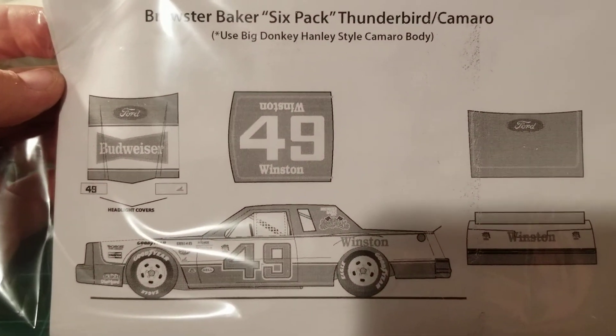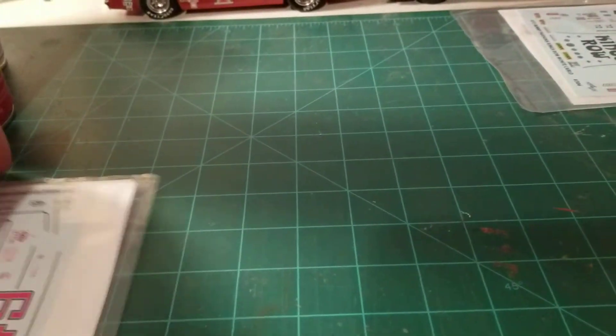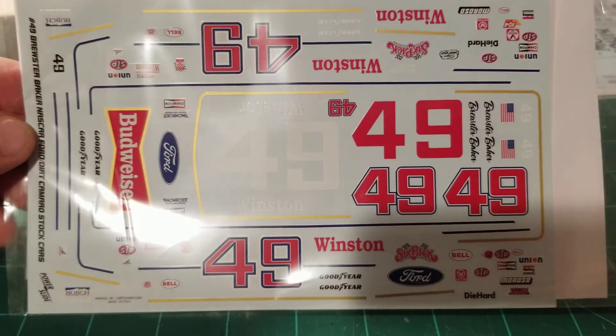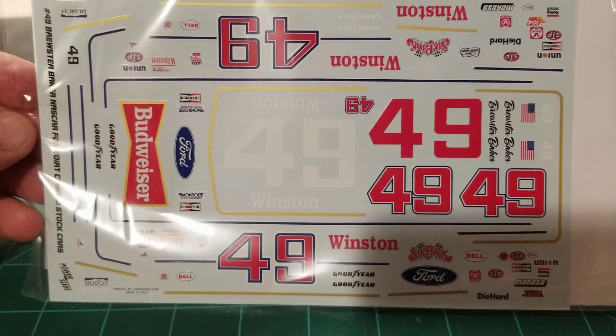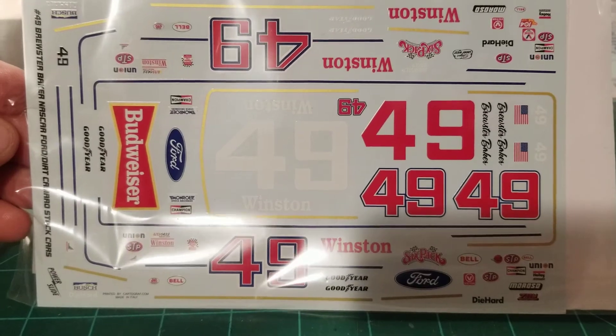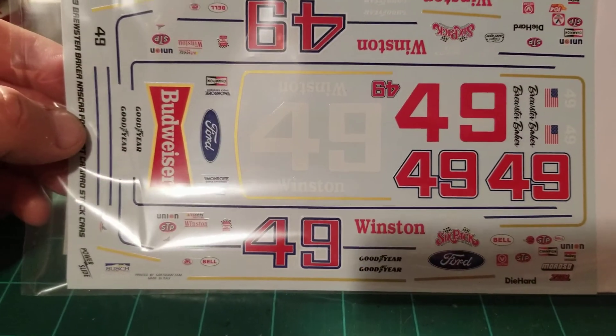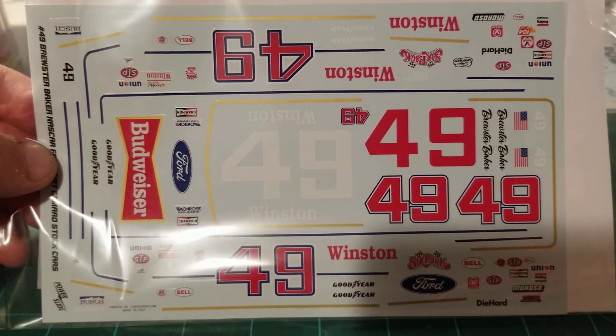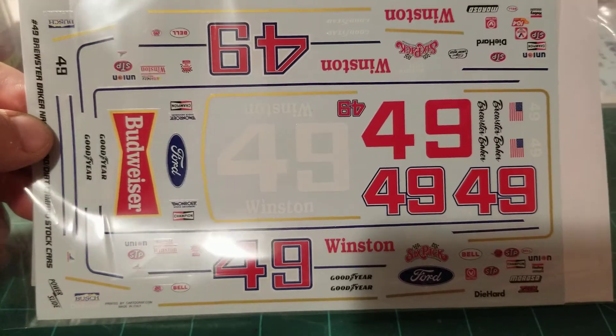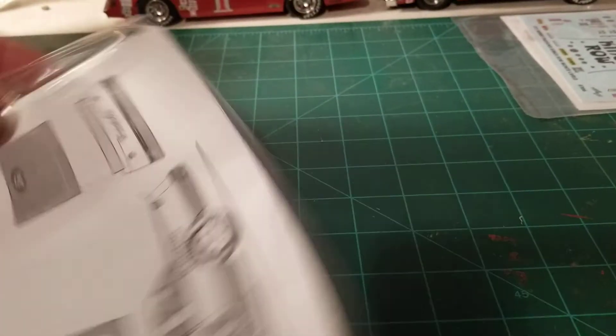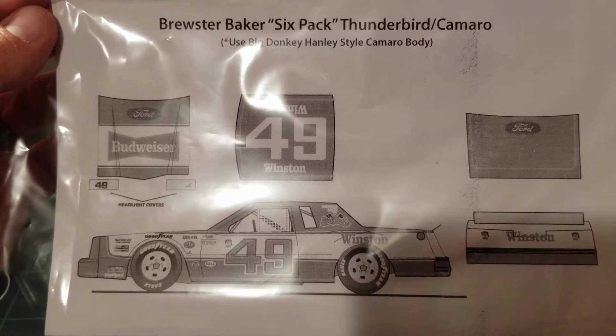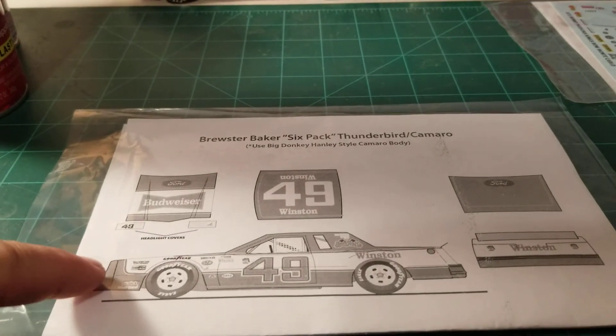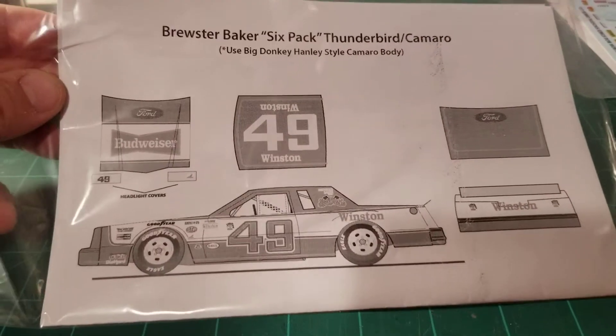It's like an 81 or maybe an 82 Thunderbird. Here's the decals I just got them from Mike's. You can actually build the Camaro out of this too. I do have the kit but it's buried. It's actually one of the combo kits, there's actually two of the Thunderbirds in there, but I'm going to dig that out and I'm going to do the Brewster Baker Budweiser Thunderbird.